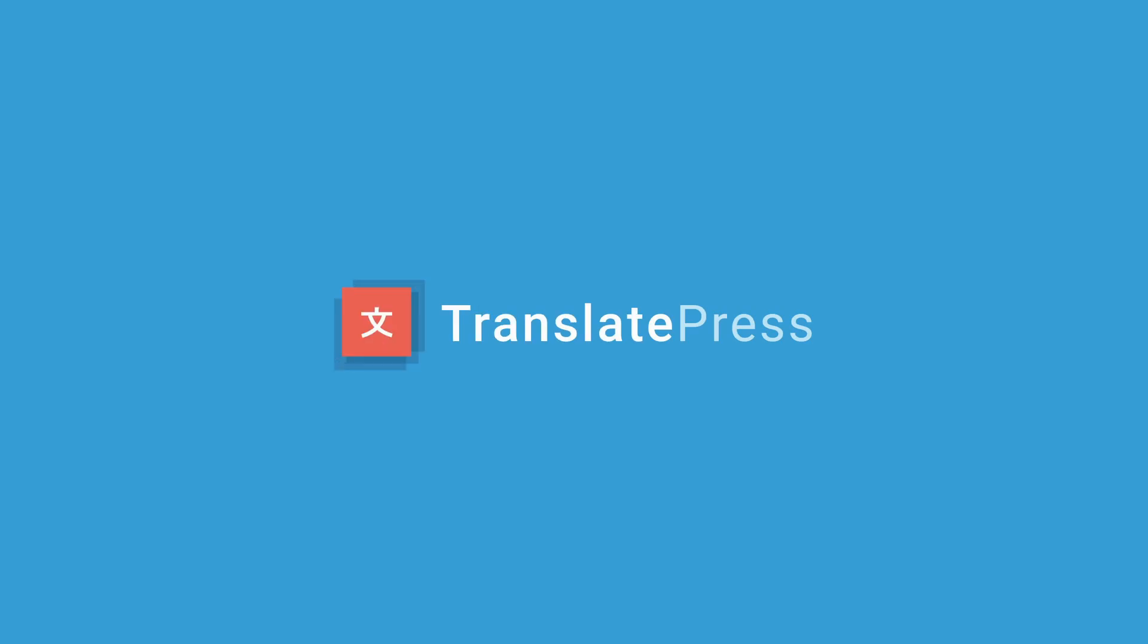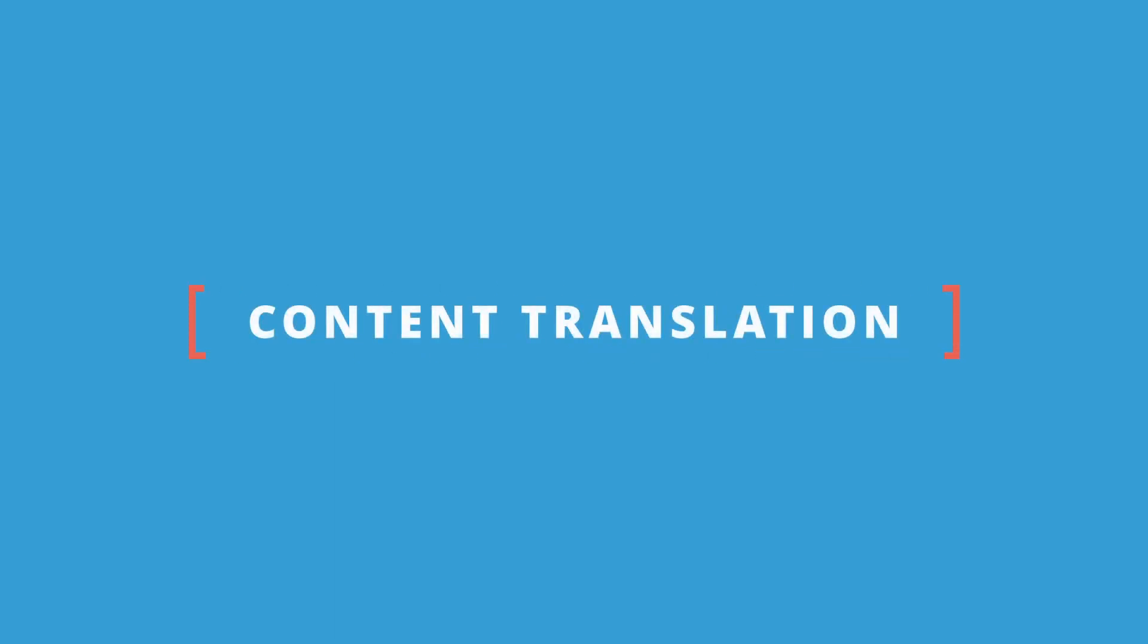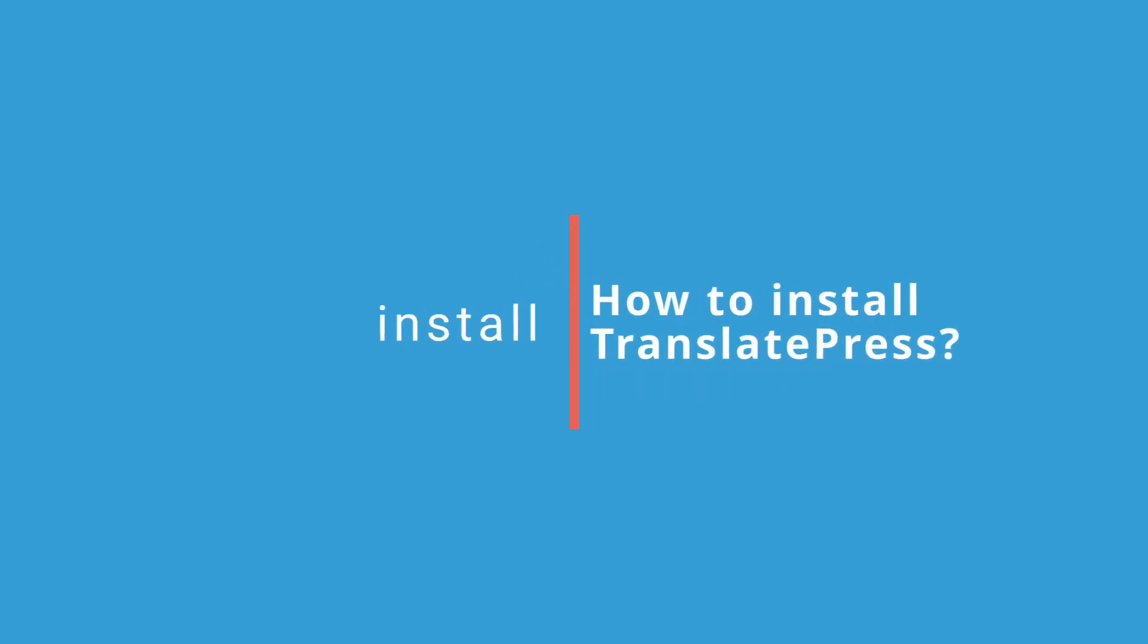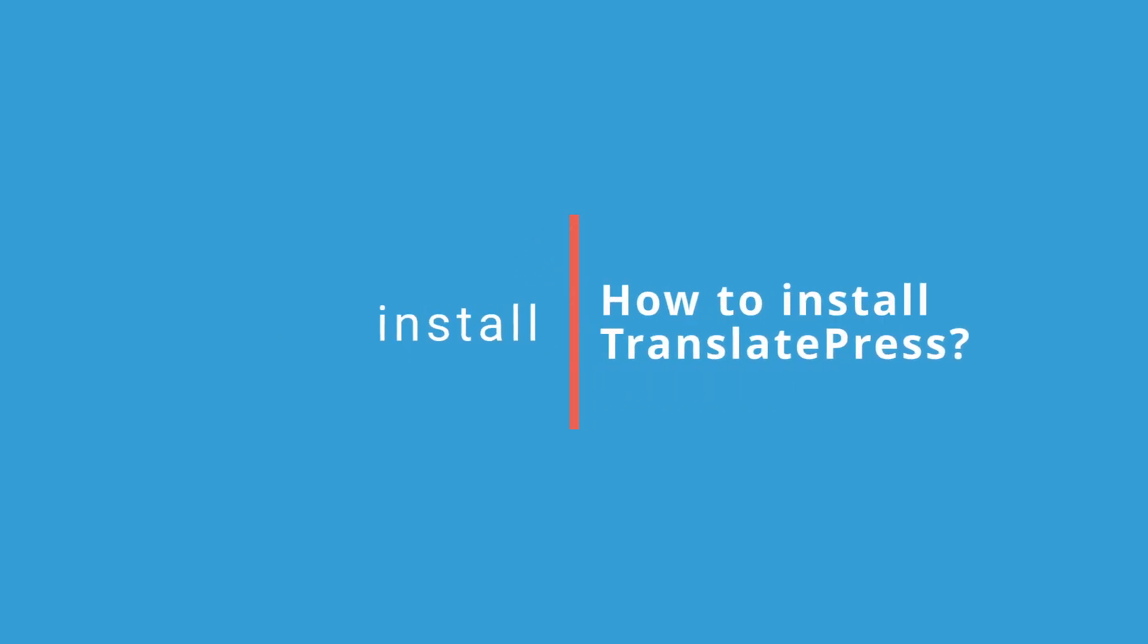But lucky for you, TranslatePress helps you out with most of them. Let's jump straight in. First and foremost, let's tackle content translation. To translate your website into a secondary language, you'll first need to install TranslatePress.